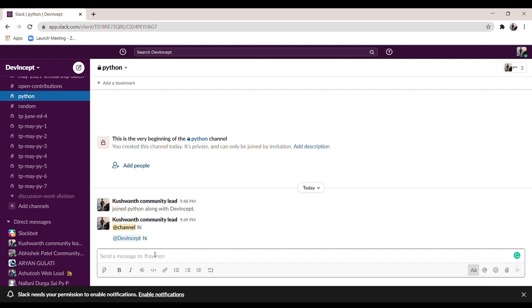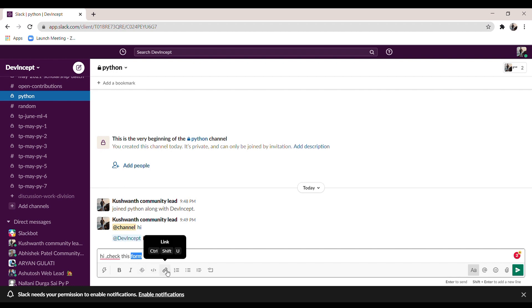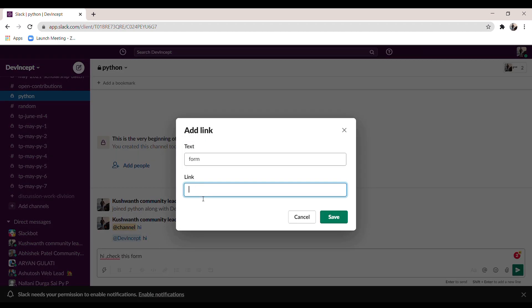Next, how to add a hyperlink to a text. First type your message, then select the word you want to link — for example, 'form' — click the 'Link' option, paste the link, and click 'Save'. The link is now attached to that word.